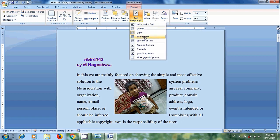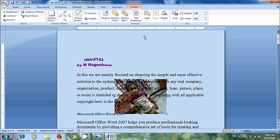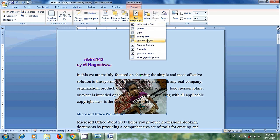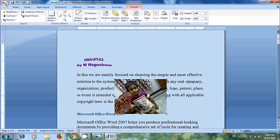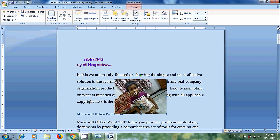After this, we can select behind text to use the image as a watermark behind the text. Again come to text wrapping, select in front of text to display the image over the text. And we can move the image freely to anywhere in the document.